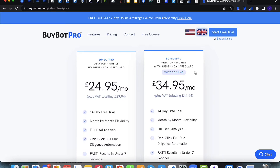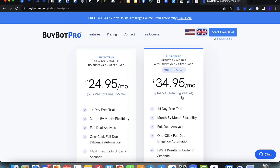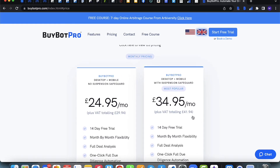Regardless of what plan you sign up for, you can always upgrade or downgrade at any time. The wonderful thing about these plans is that you get grandfathered into the price — the price you sign up for is the price you will pay forever as long as you stick with us. So if you sign up at £34.95 plus VAT (£41.94) and pricing goes up in the future, you'll still pay £41.94. We honour that.